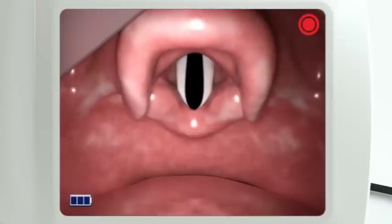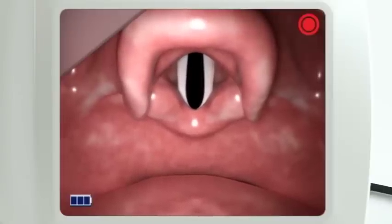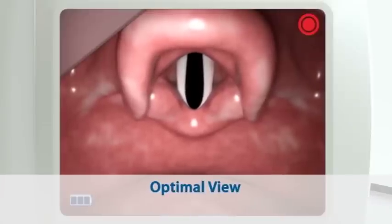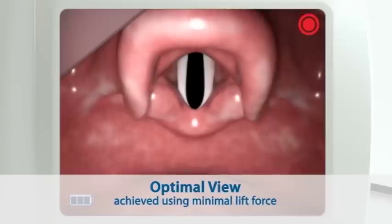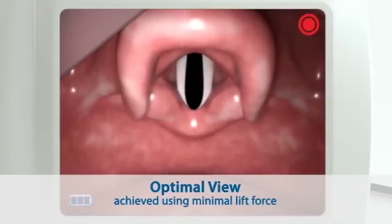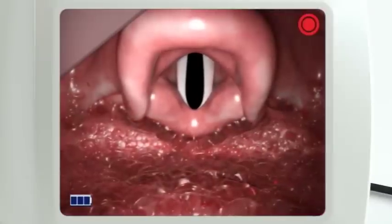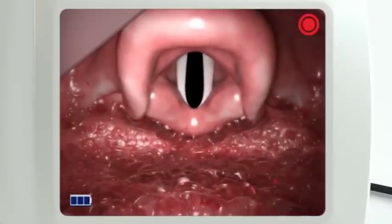When the GlideScope Video Laryngoscope is appropriately positioned, the glottic aperture is centered in the upper third of the video display. This optimal view is achieved using minimal lift force. This provides a wider view and more working space for intubation. The camera position further reduces the effect on the view from blood and secretions in the airway.